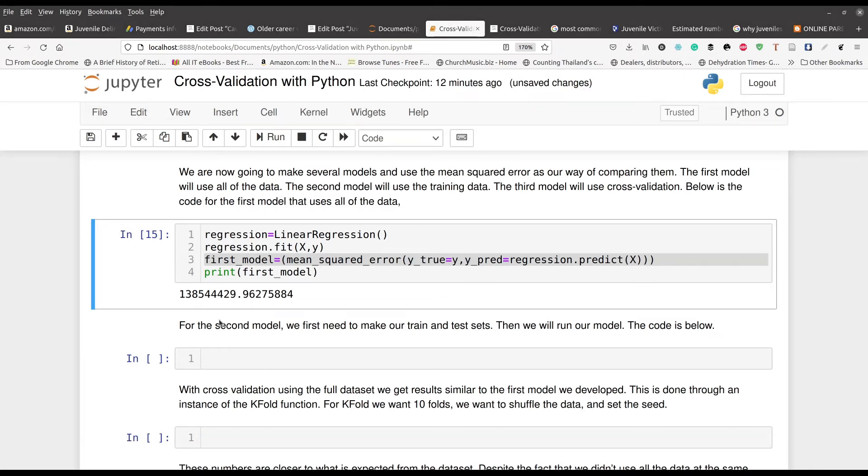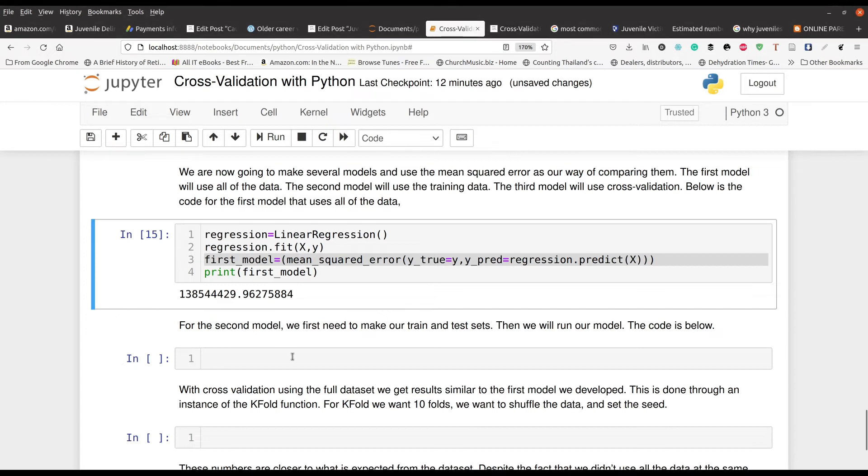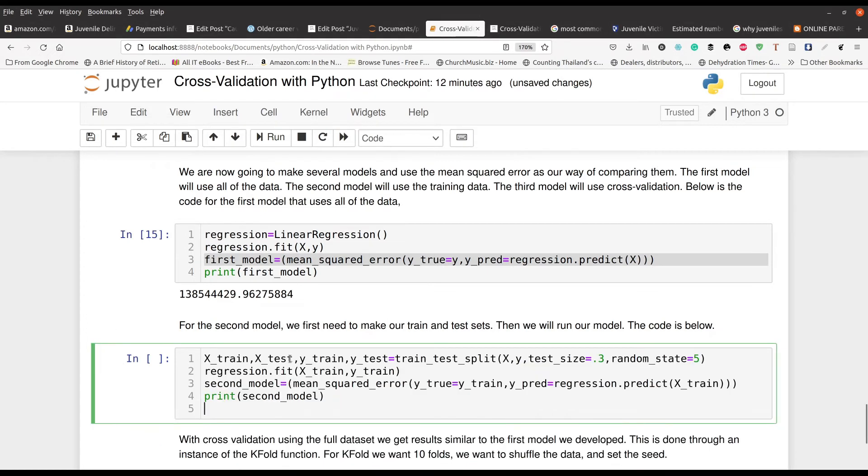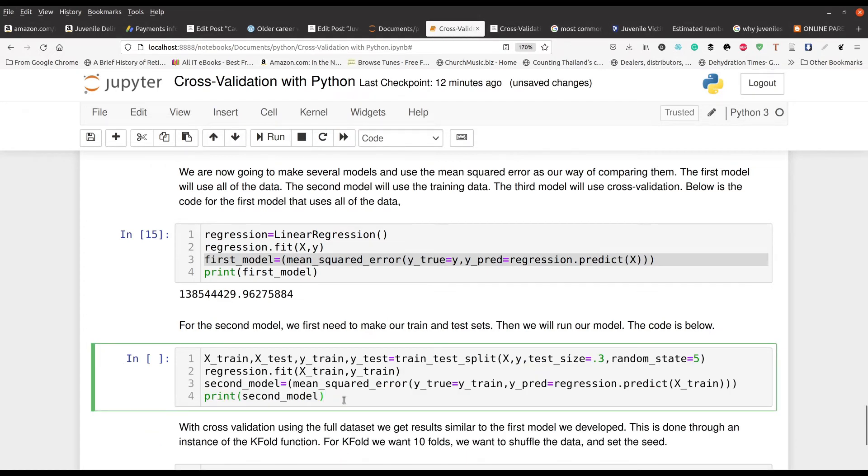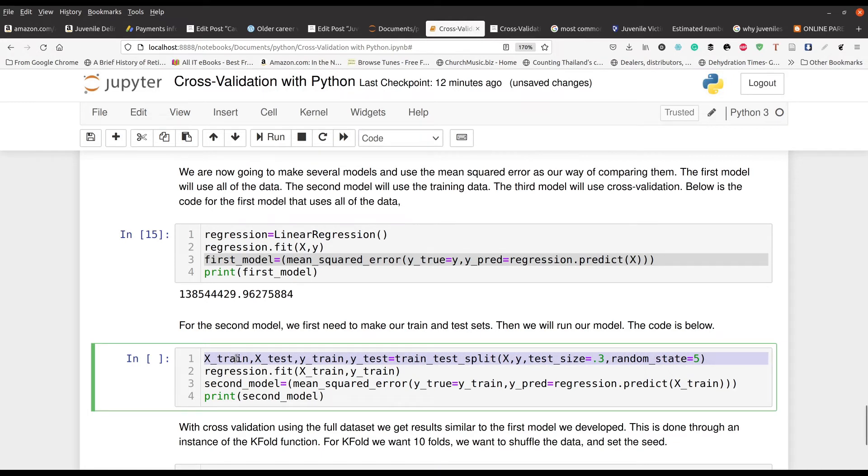Now for our second model, we're going to use all of the data. We copy and paste that right here. This is mostly all the same stuff, except now we're doing a train test split in line one. We've gone over this code in other videos, so we're not going to talk about it too much here. We have our regression fit.